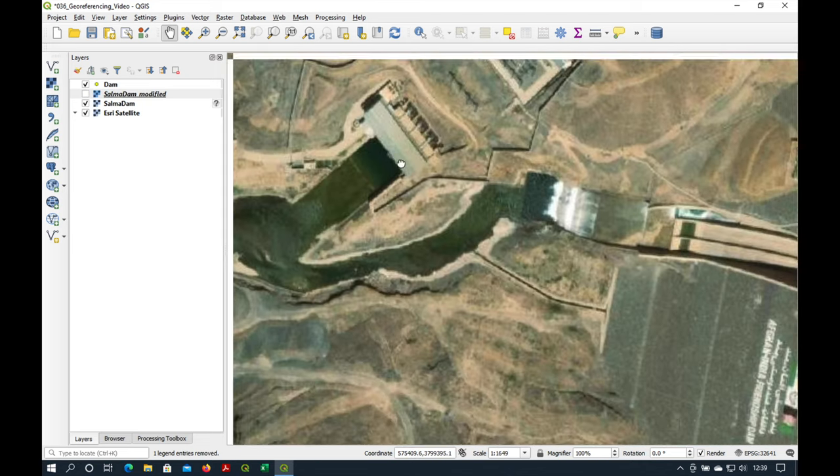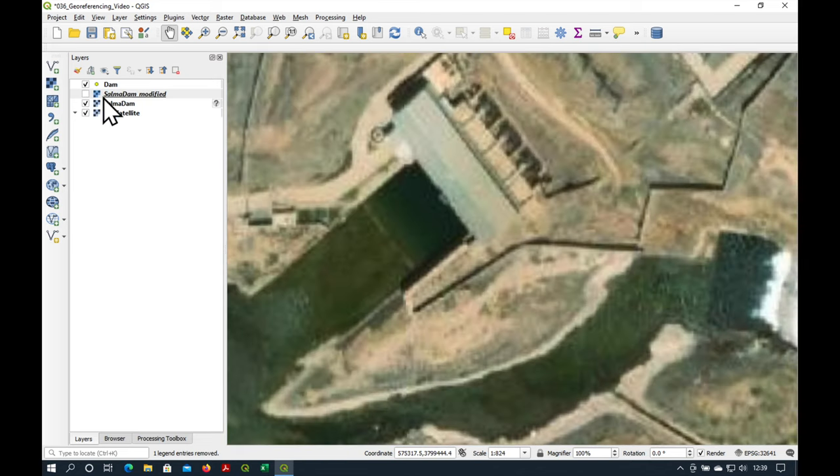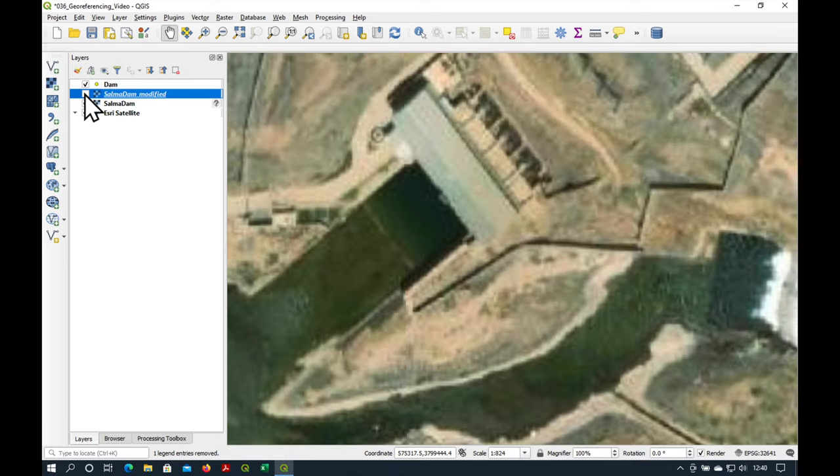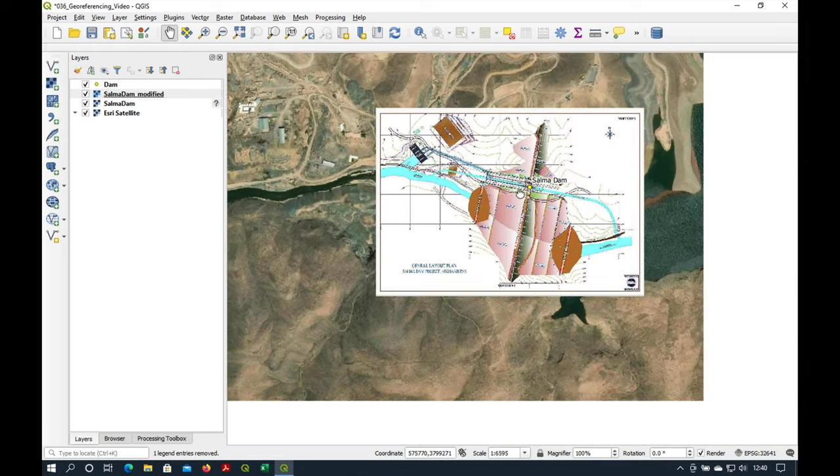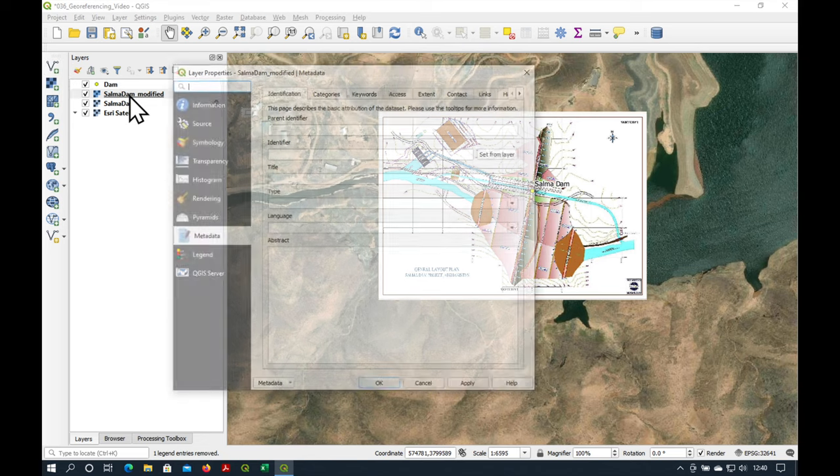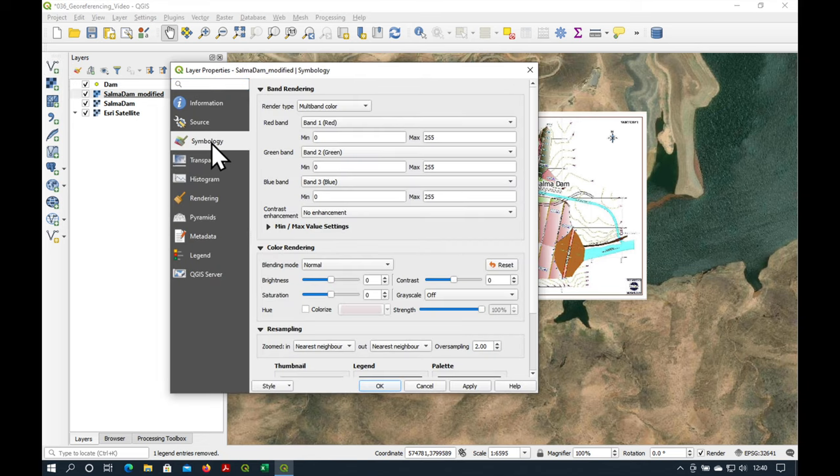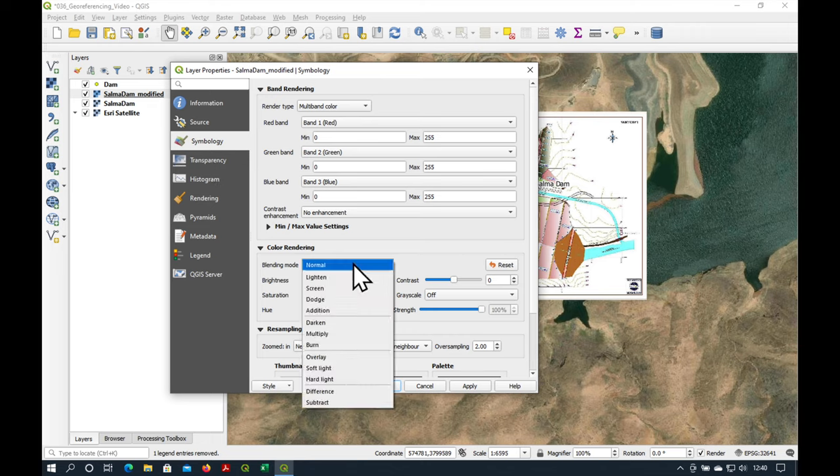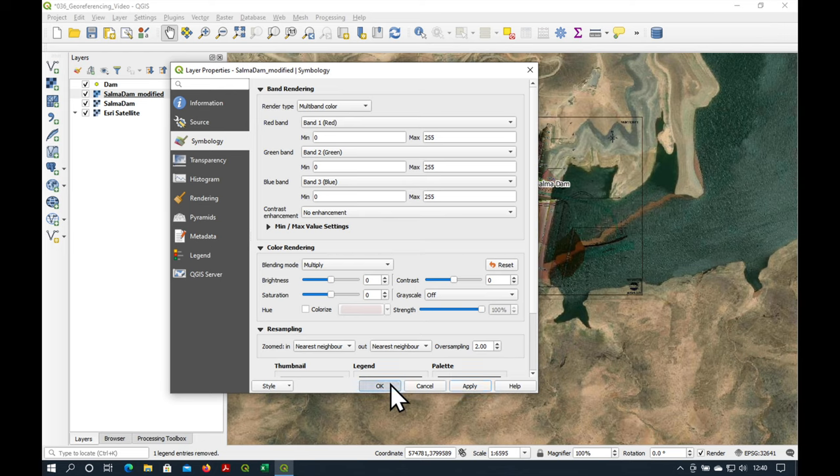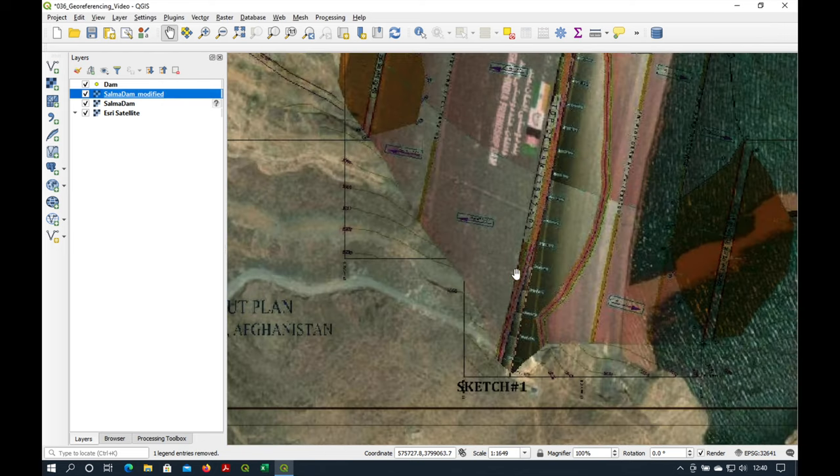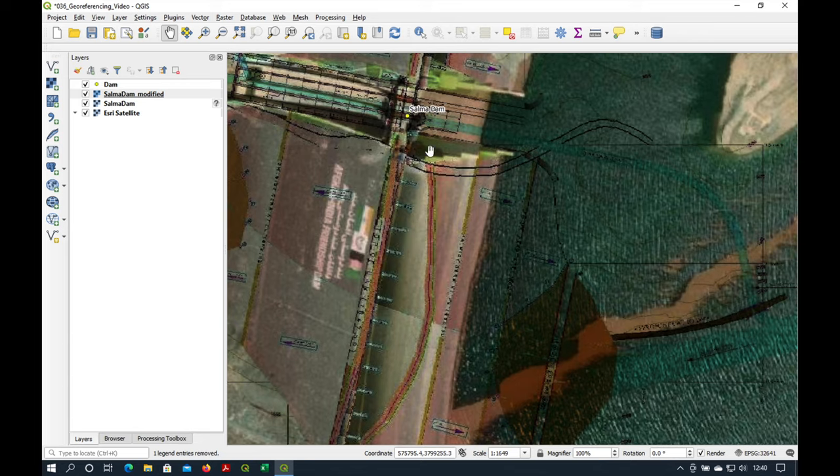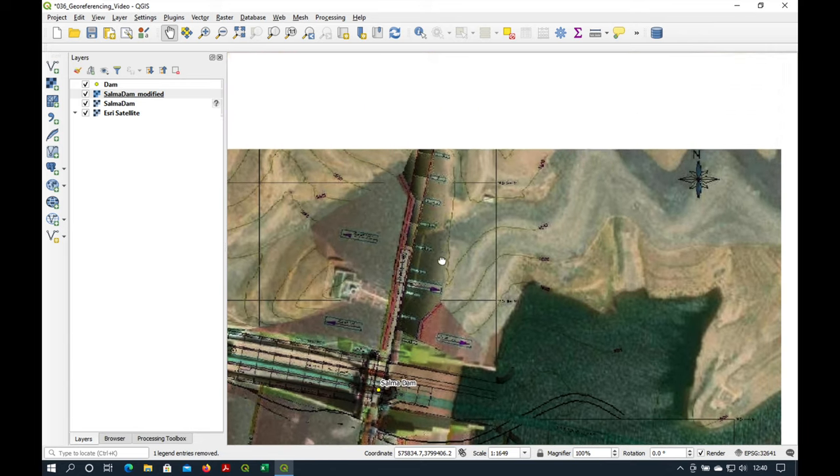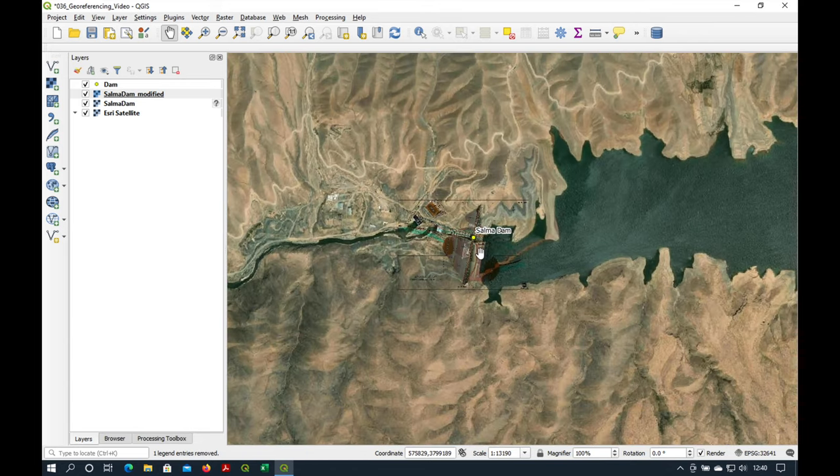So we could put it on and off to see how good the fit is. For example, here, this is quite a solid building. Yeah. And another thing we can try is just to, in symbology, yeah, symbology, blending mode, we just say multiply and say OK. And then you can see when you zoom in that the fit is quite nice.